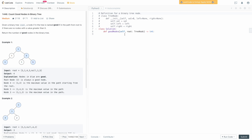Okay, we're back in the editor. Now let's write the code. The first thing we want to do is make sure that we're actually given a root. If the root is empty, we don't have a tree and therefore there are no good nodes to count, so we should simply return zero. So we'll say: if not root, return zero. Now we need to set up a variable to track the number of good nodes. We'll say self.good_nodes equals zero because we haven't seen any so far.